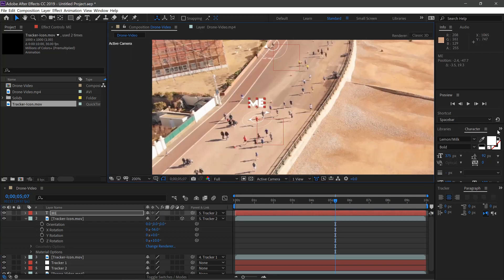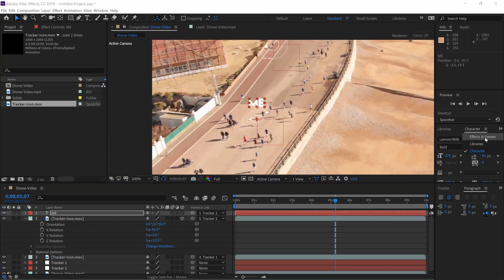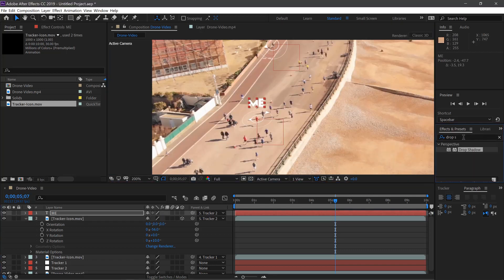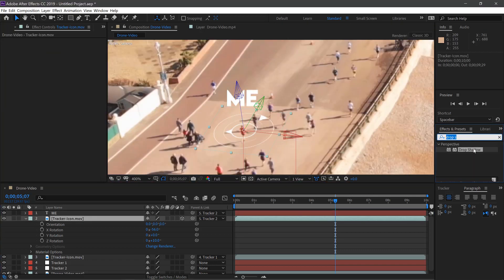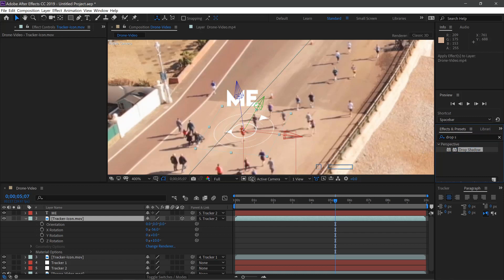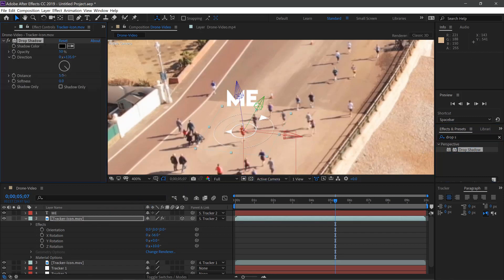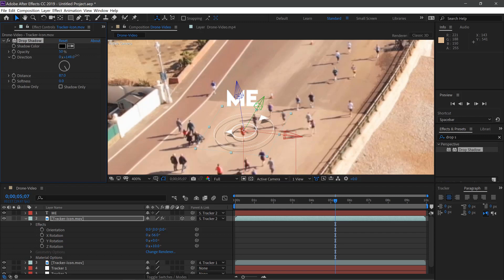And then if we go to our Effects, type in Drop Shadow here, and drag that on top of the tracker icon. You can play with the distance and get it like it's looking on the floor. Change the opacity to 30.